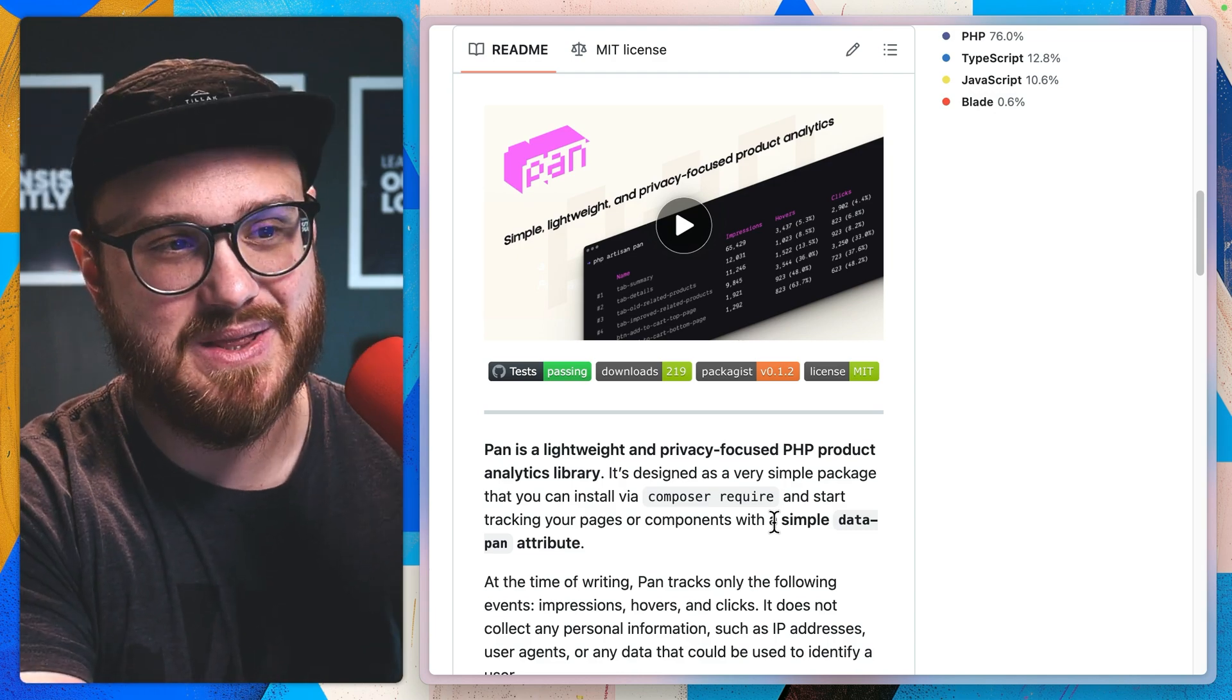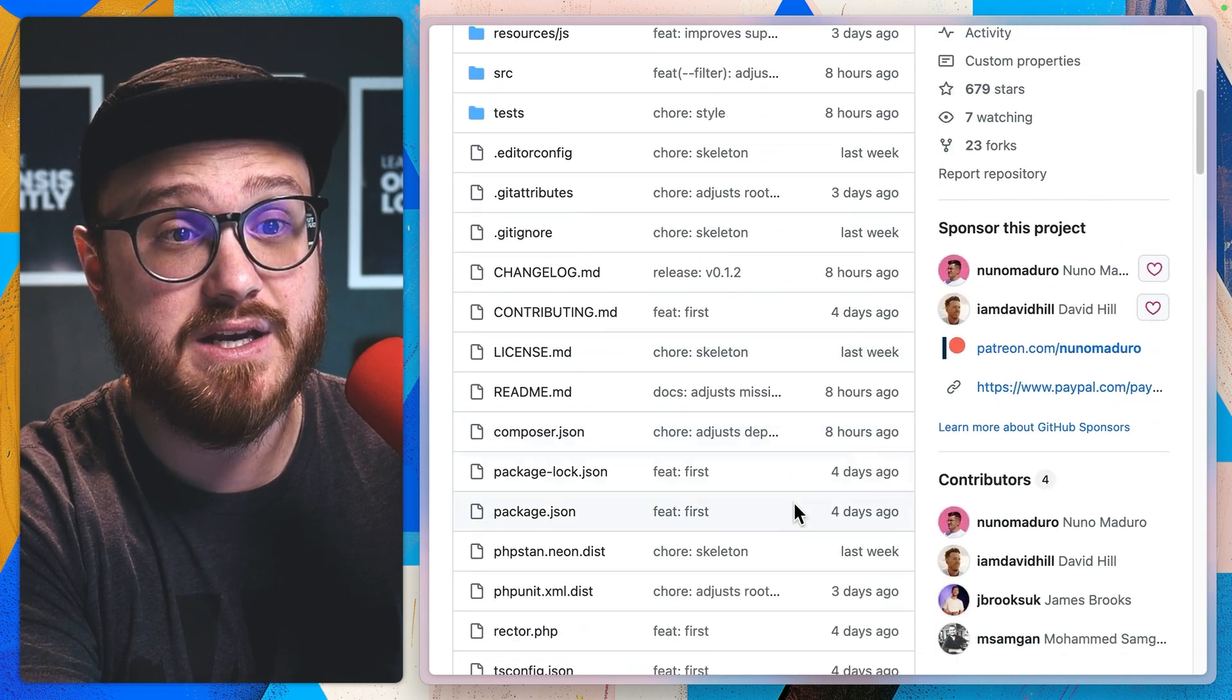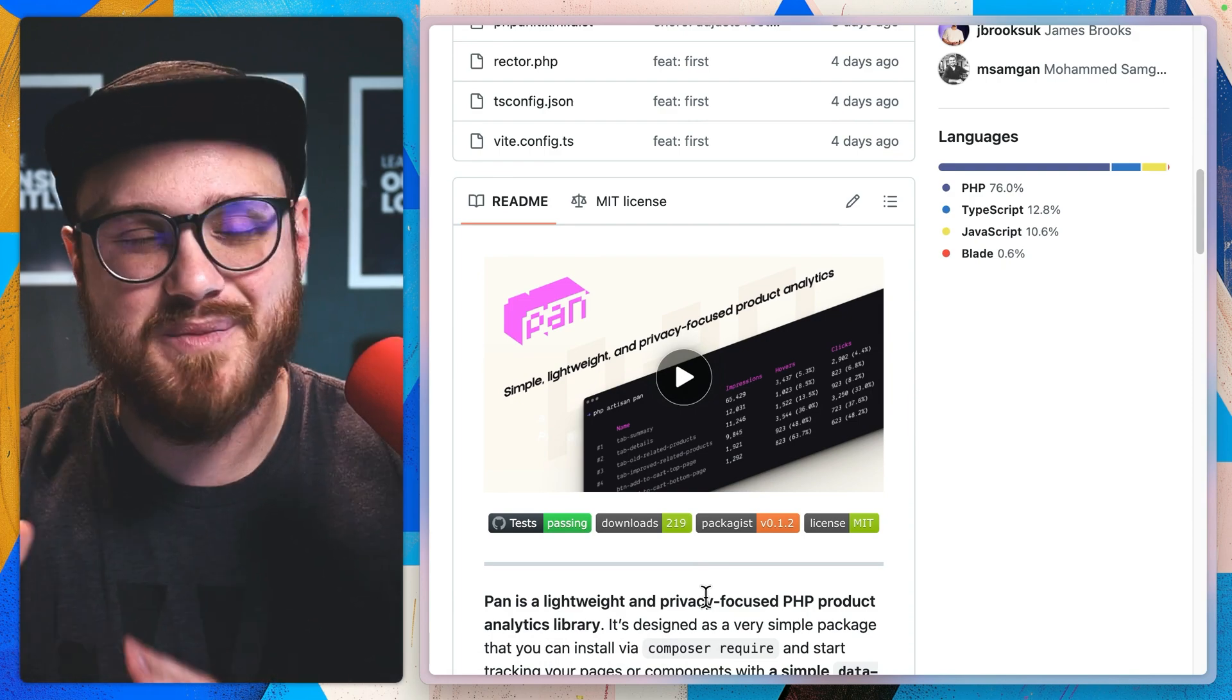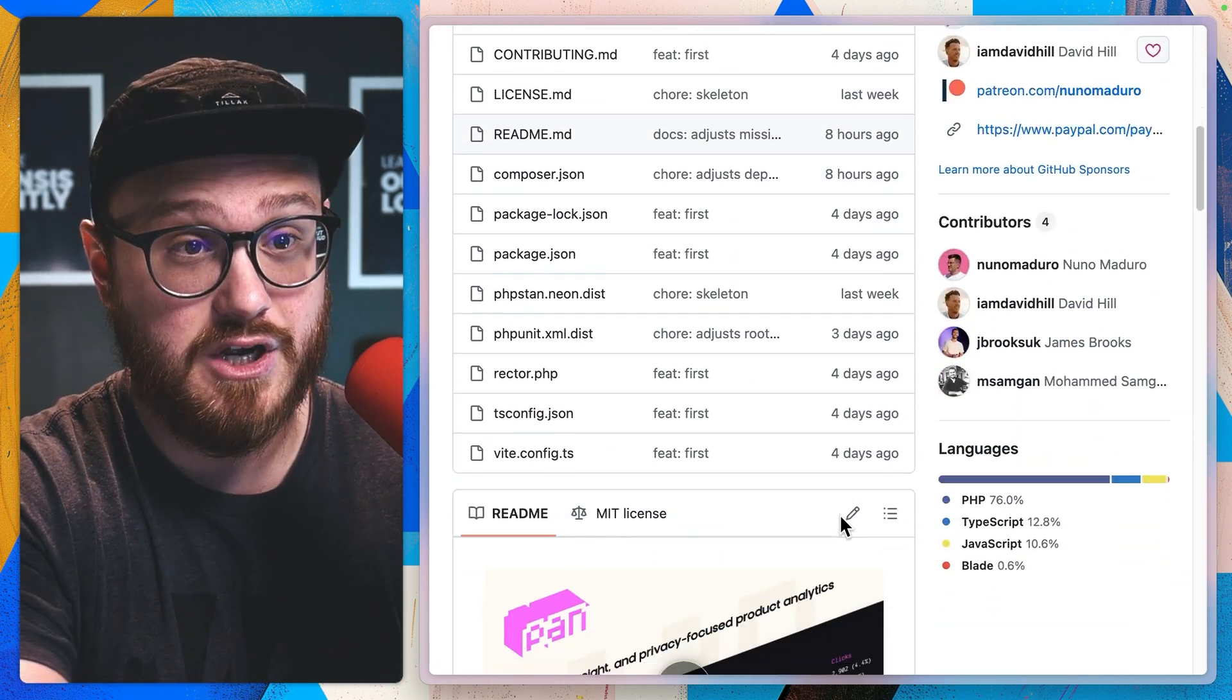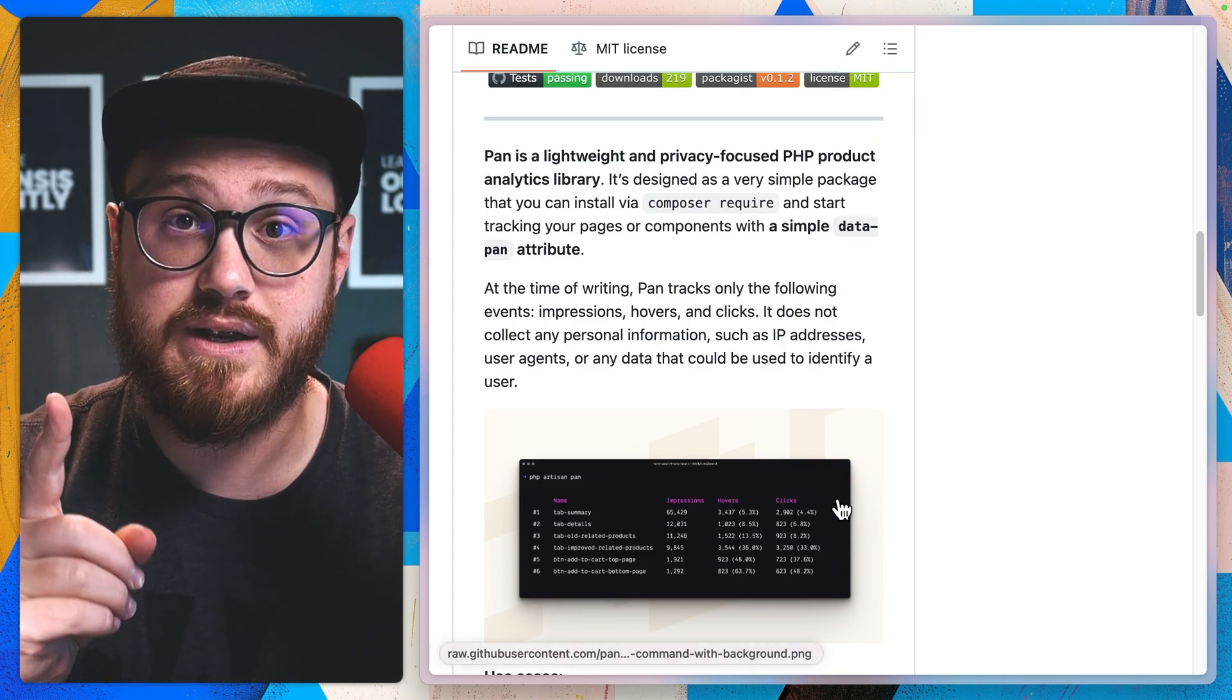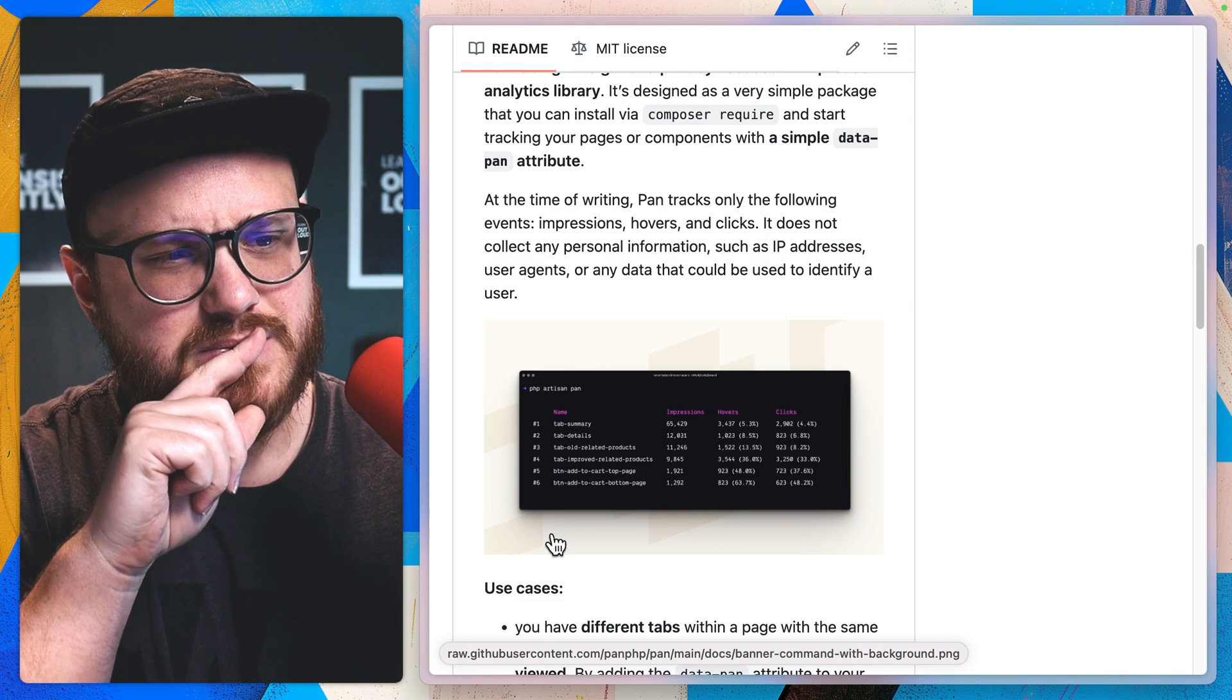So this is PAN, a lightweight and privacy-focused PHP product analytics library. And it's built by Nuno Maduro, Laravel team member, creator of PEST and Pint and so many others that I'm probably just blanking on what all Nuno has created. Huge contributions to the Laravel community. But PAN is really interesting because one, it's not, and I should say, it's also created by David Hill as well on the Laravel team, lead designer.